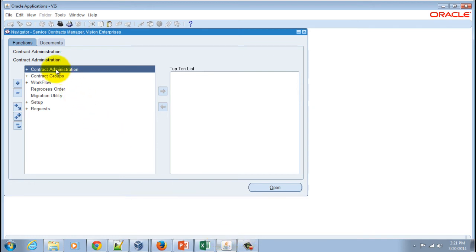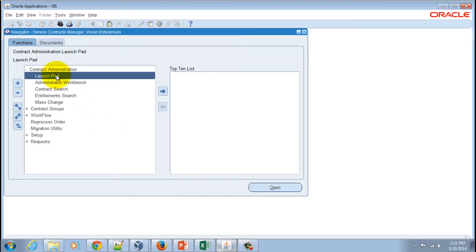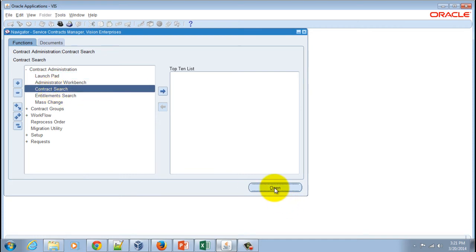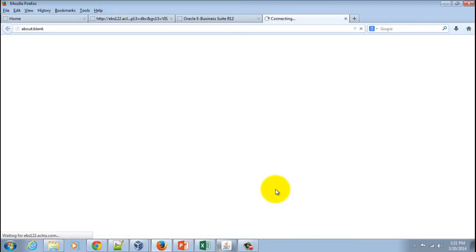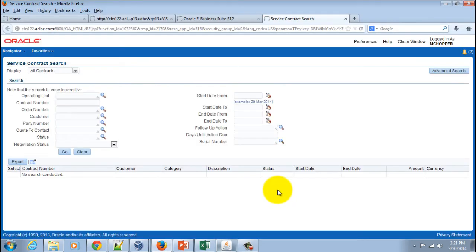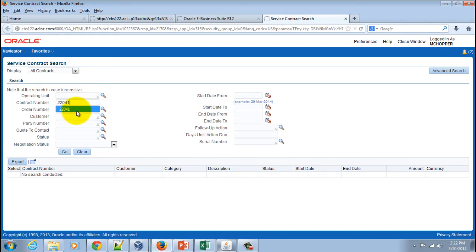Contract Administration, Contract Search, and hit the open button. Within this HTML UI, I'll search by the contract number and hit the Go button.